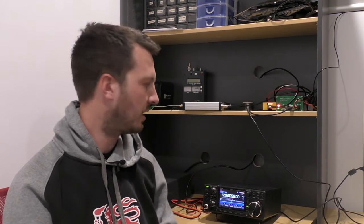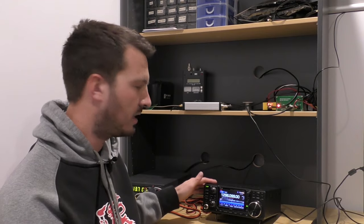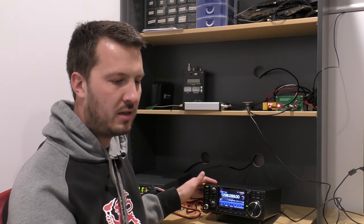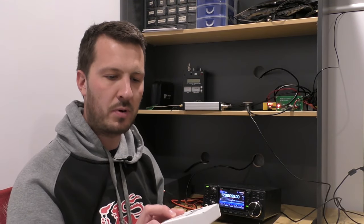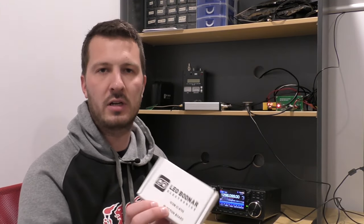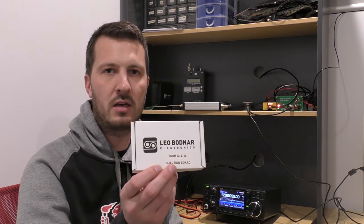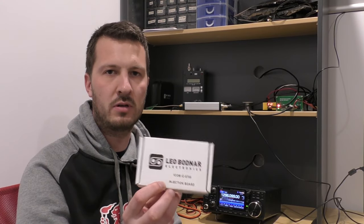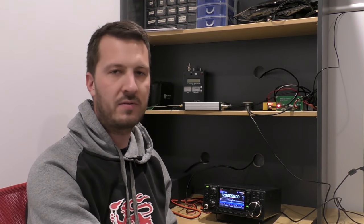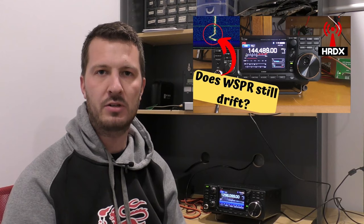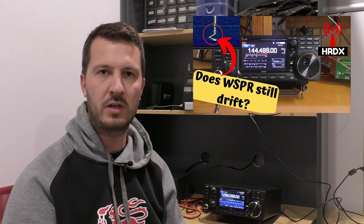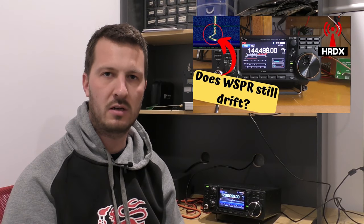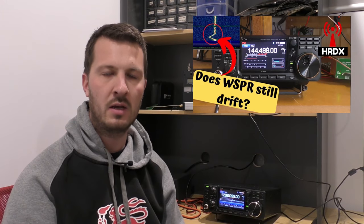Hi guys, Hayden VK7HH here for Ham Radio DX. Today we're looking at the IC9700 and the Leo Bodnar Electronics IC9700 injection board. You may have seen a couple of my videos in relation to the drift issue on whisper using the IC9700.